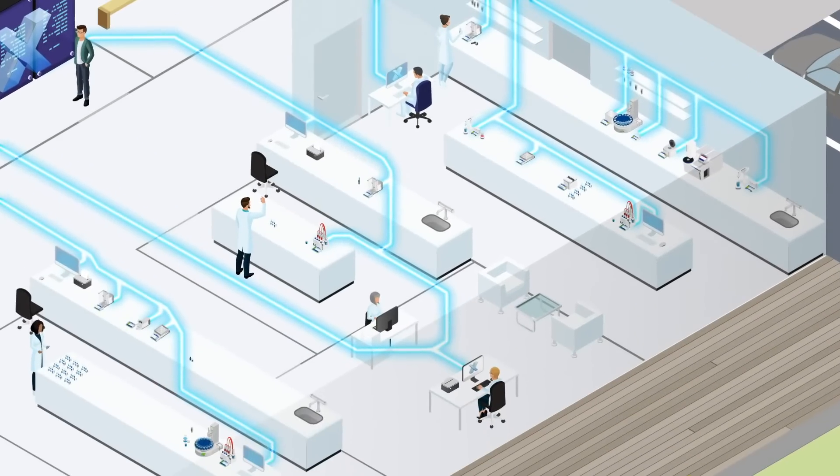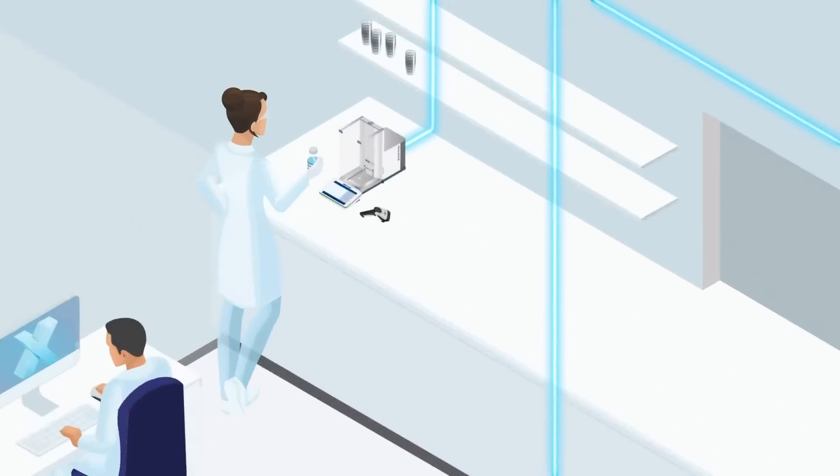LabX connects and controls all Mettler Toledo instruments so you can automate your workflow and improve efficiency.